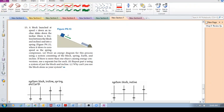We're going to look at some problems. Let's look at 9.13. A block launched at a speed V down an incline slides down the incline. There's friction between the block and incline. It slides into the spring where it slows to zero speed as the spring compresses.